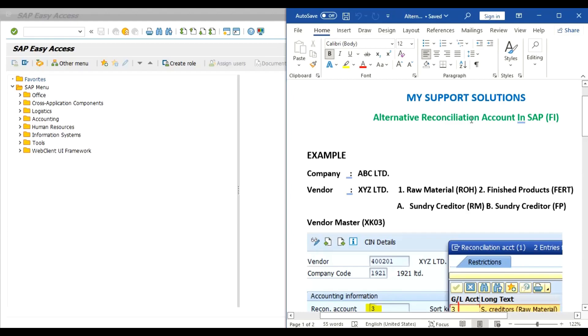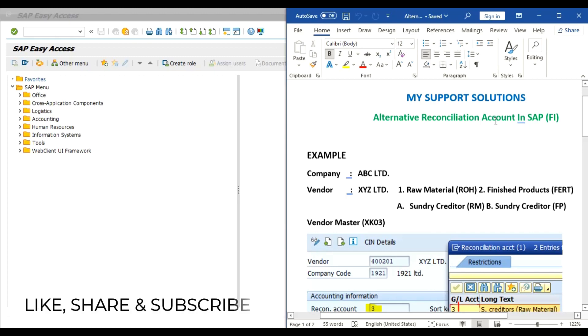Hello and welcome to My Support Solutions YouTube channel. In this video session we will learn about alternative reconciliation account in SAP FI module. But before we start, if you have not yet subscribed to our YouTube channel, then click on the subscribe button, also click on the bell icon and select all notifications to get the latest and free updates after every new video upload. So first we'll discuss about the topic and then we'll do practical.